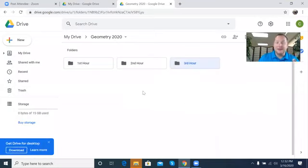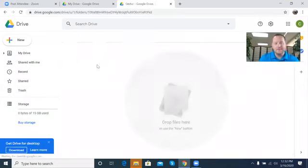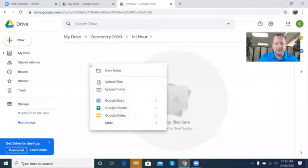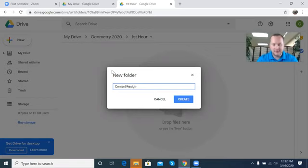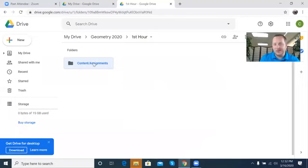Now, inside of these folders there are two things I'm going to do. First, I'll open up the First Hour folder and create a new subfolder called 'Content/Assignments.' That is one I'm going to share with everybody — all the content, all the assignments that I have, I'm going to share that with them.